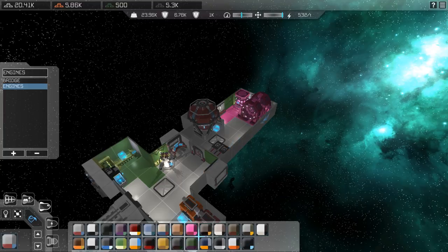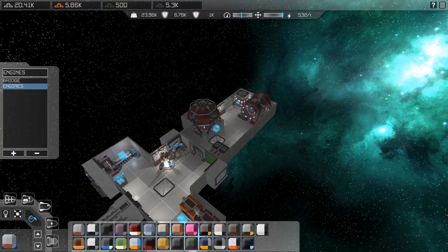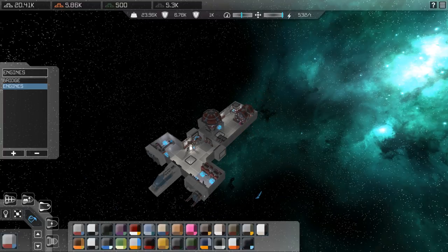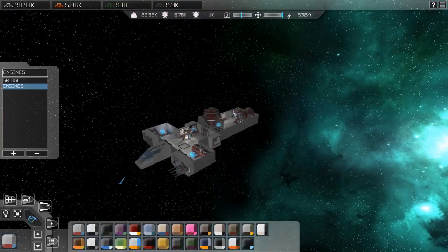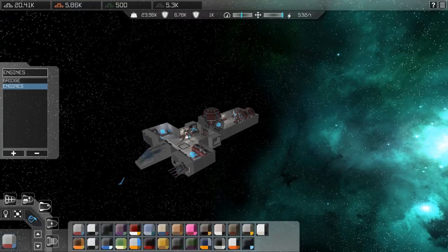The very top-left color set is the default colors used when you install components in the ship. Once you've managed to build your ship to your satisfaction, painted it up, shaped it up, and made it how you want it to be, you need to get it into the game. How you do that is hit Escape, and you'll have some options.